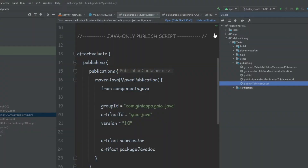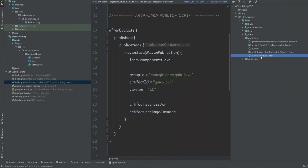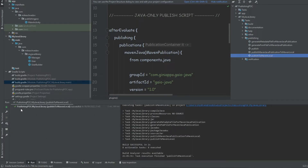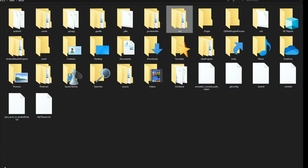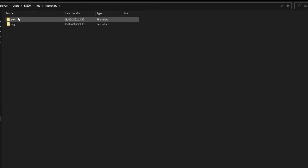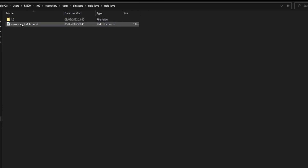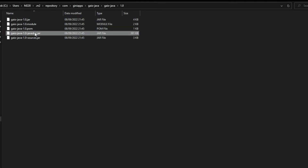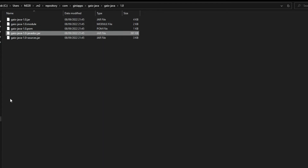Now we go back into our project and press on the publishToMavenLocal task. We can see that the task was successful. If we go to our .m2 folder, we can see the com folder and our library was created. We can find our main jar and both the Javadoc and sources jars. Our library was successfully published.